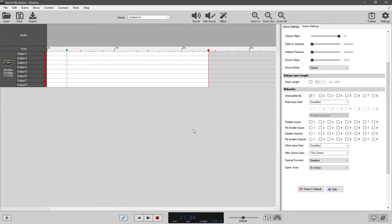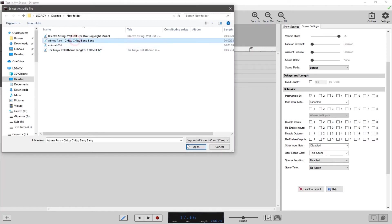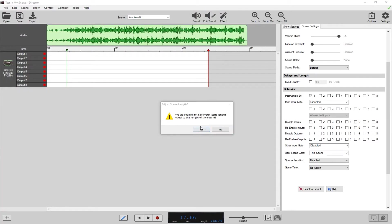Today we're going to be going over the sound interface for Director. It's very easy to get to - just go up here where it says sound, click sound, and voila, sounds right here. Here's a few I've chosen to work with.